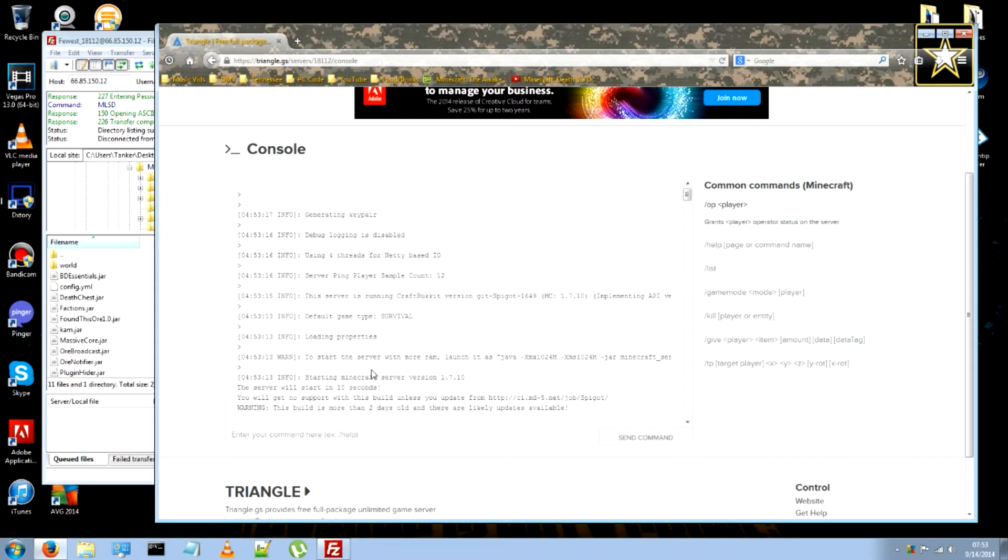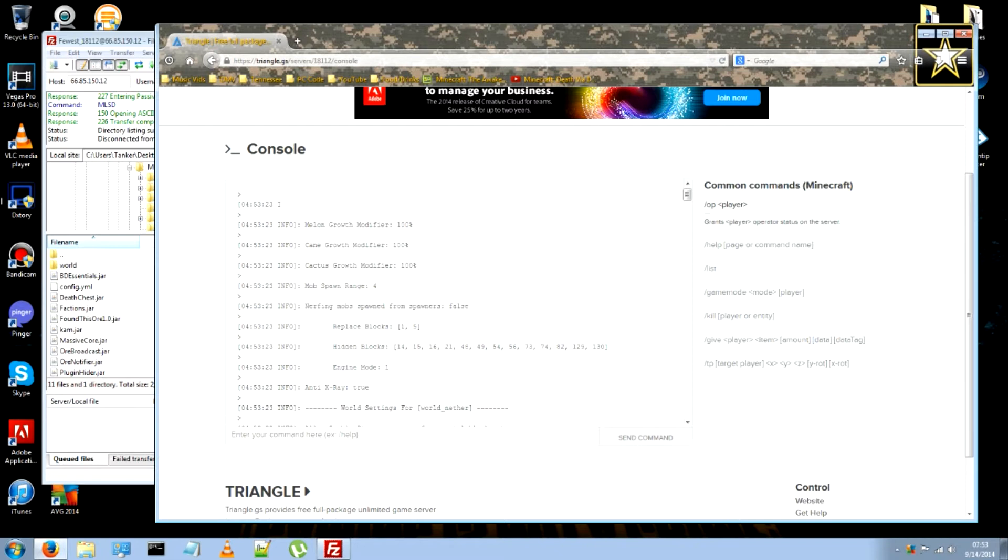And see. Now it's loading everything up. Including the plugins. One by one.